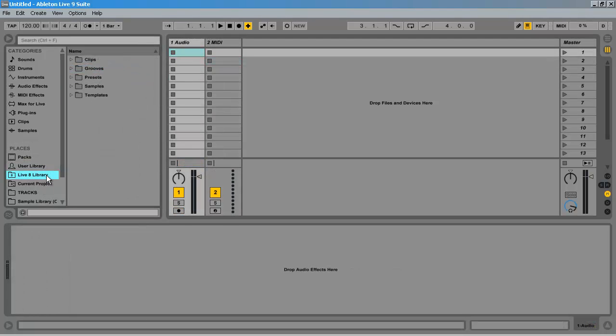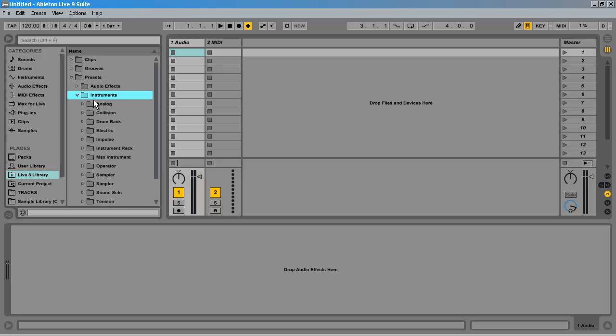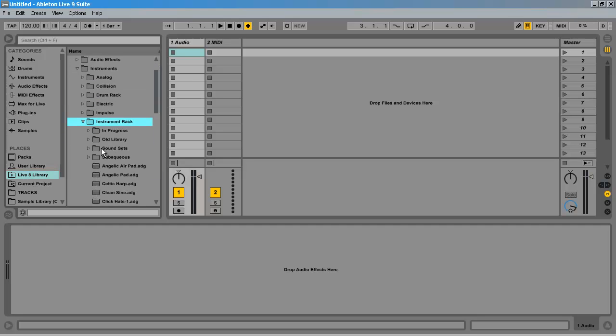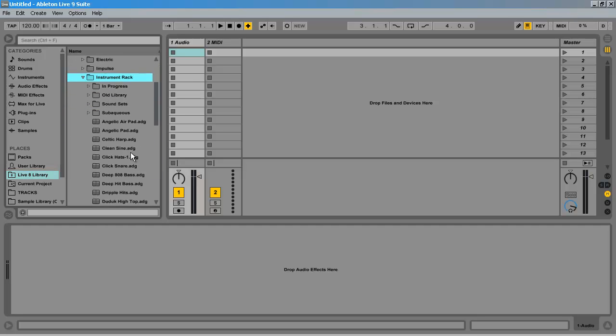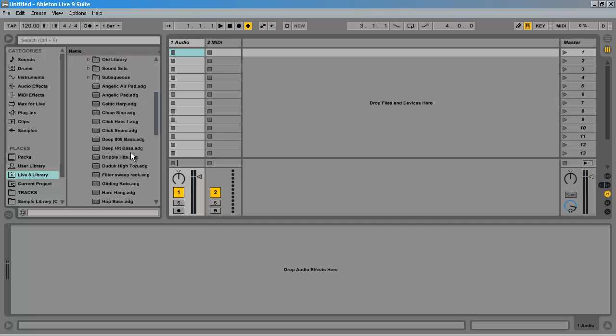Now the next step would be to move my instruments. If I do this the same way and just copy and paste the instruments from Live 8 to Live 9, then there's a problem. These instruments will not move the samples associated with it. So if you delete your Live 8 library, then you lose the instrument.